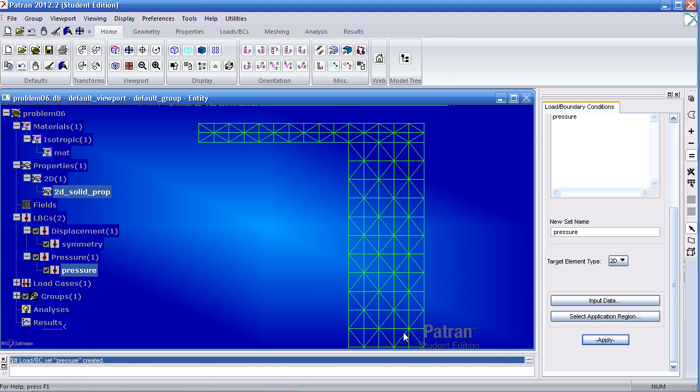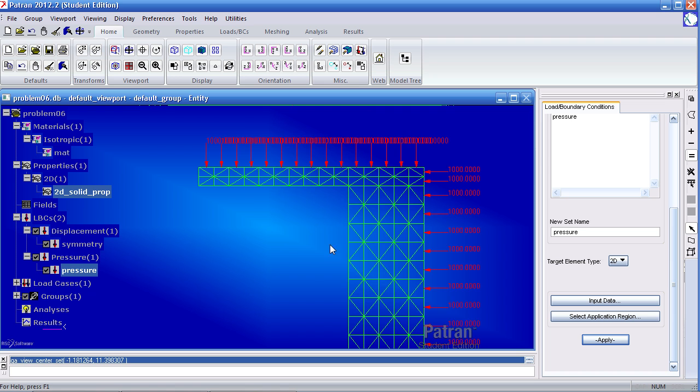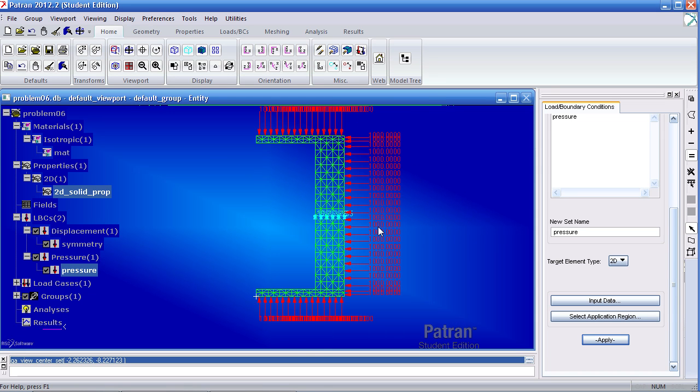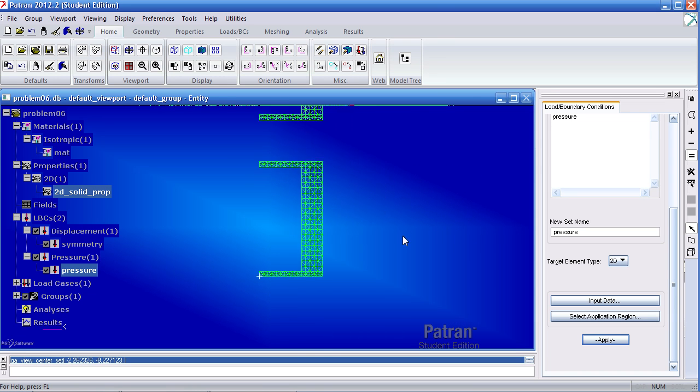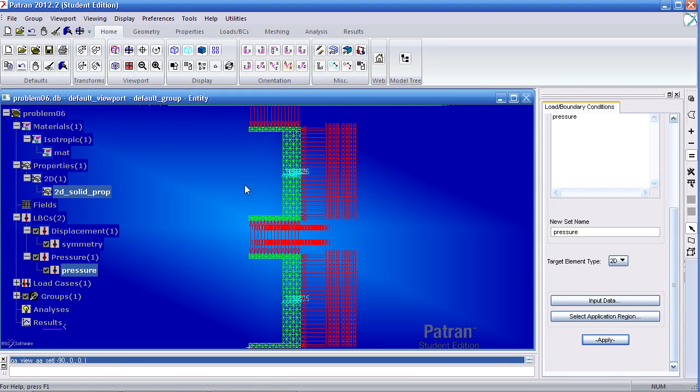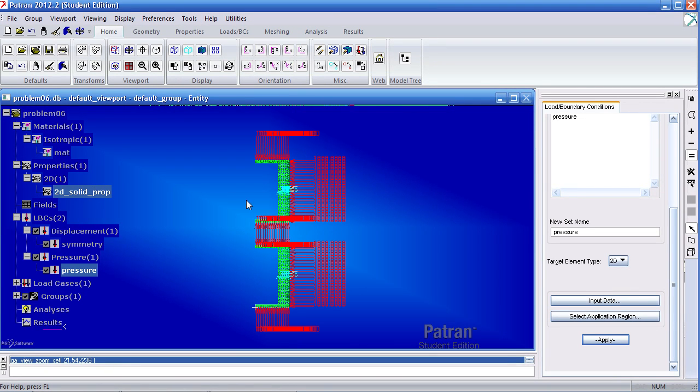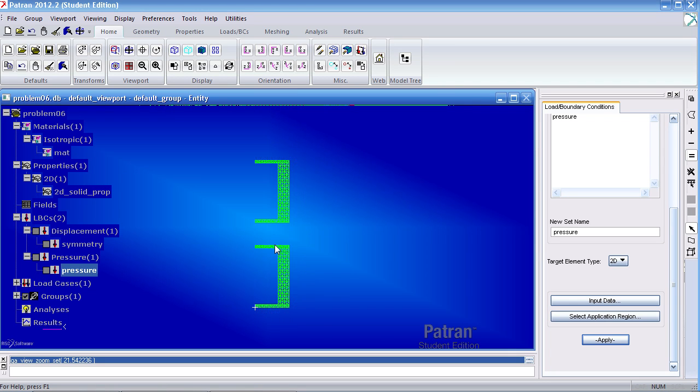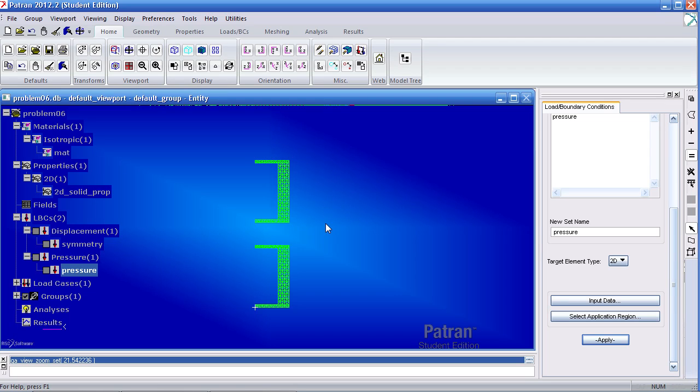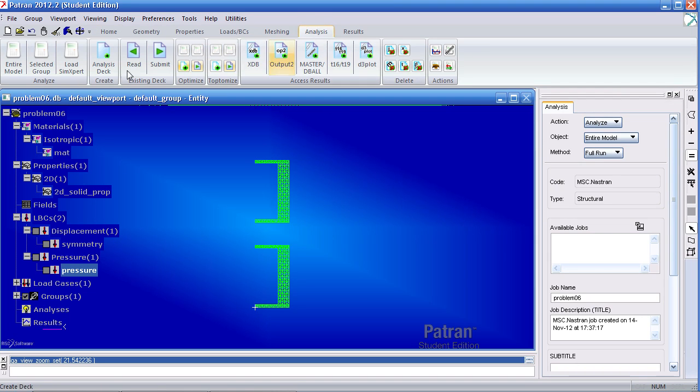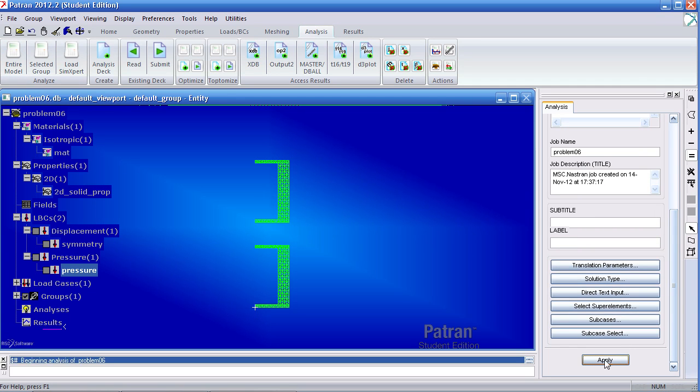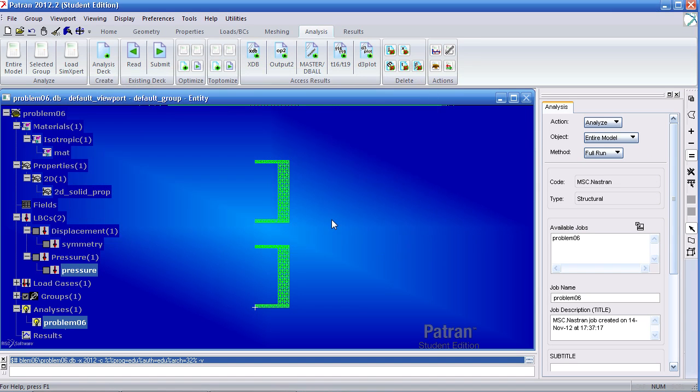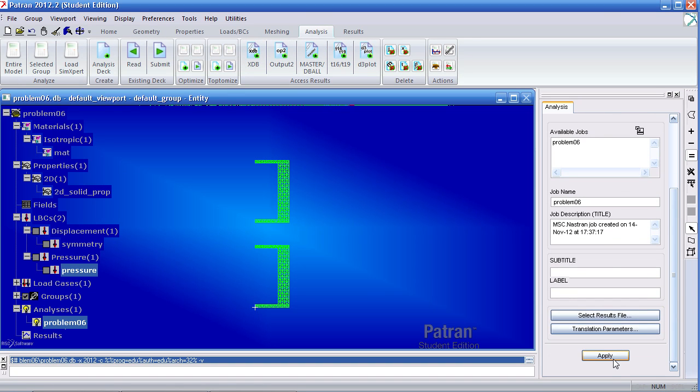Quickly inspect this to make sure you haven't accidentally applied it to anywhere else. I can turn off the markers for the symmetry condition which are in blue here and the pressure. Now that I'm done setting up the model, I can go to the analysis tab and analyze the entire model. Click apply and the job is submitted to Nastran for analysis. Once that is done, click XDB. Click apply to import the result.